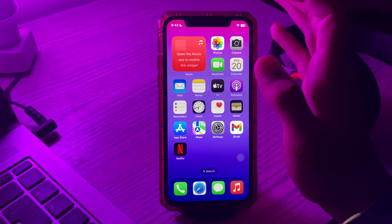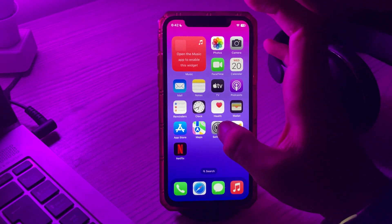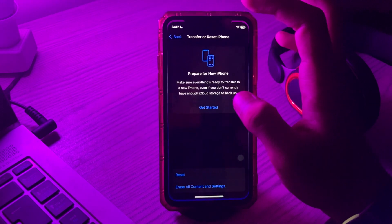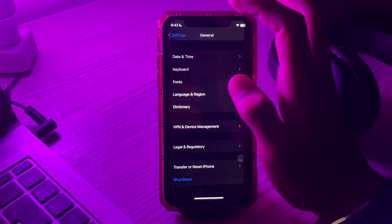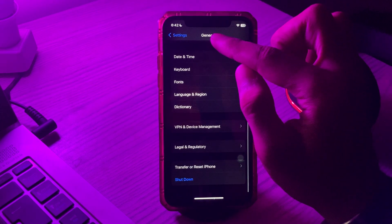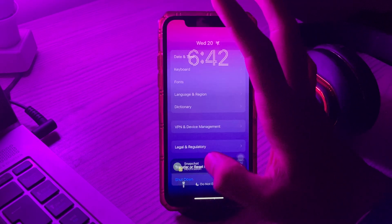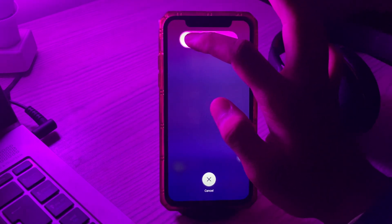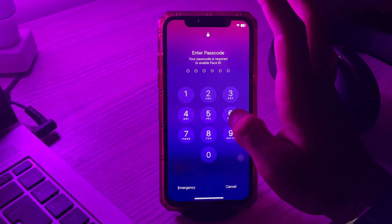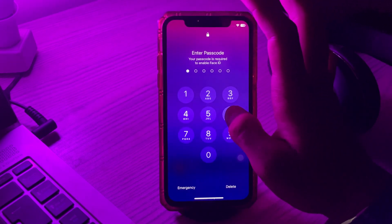For restarting your iPhone, simply tap on Settings, go to General, then go to Shutdown. Shutdown your iPhone and then restart it after 15 to 20 seconds.